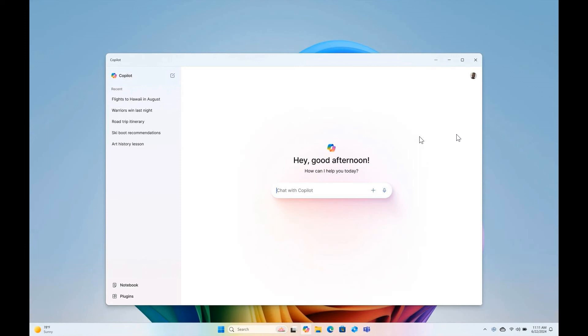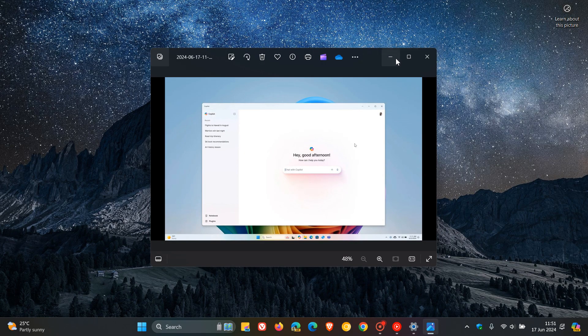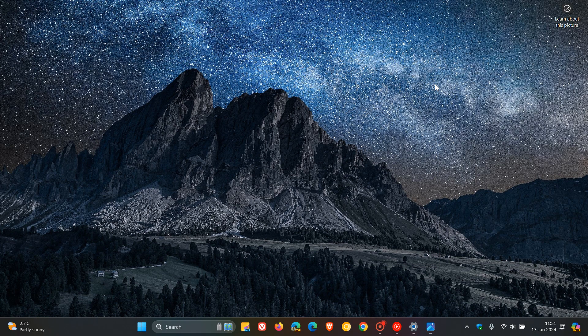And Microsoft says basically this gives you the benefits of a typical app experience. So as I mentioned previously, you can do things like resize, move, and snap the window. So I think that's a small yet significant change if you do find yourself using Microsoft Copilot for the desktop on a regular basis.